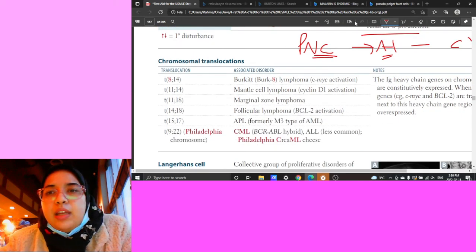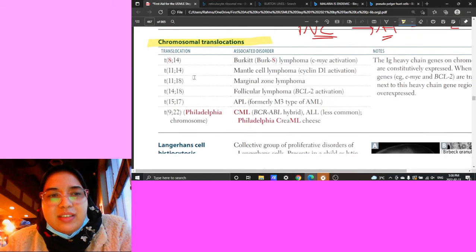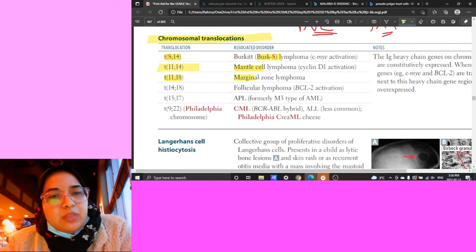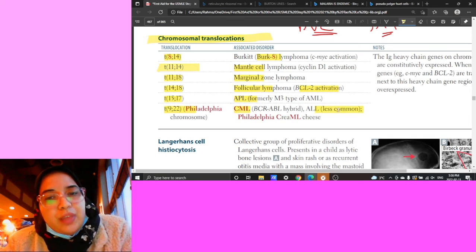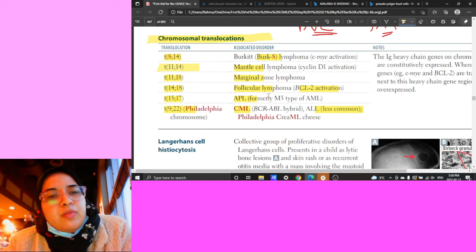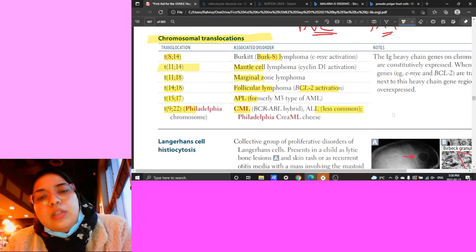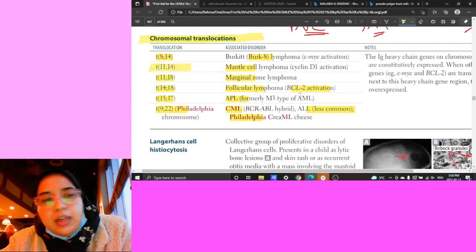Translocation summary: t(8;14) = Burkitt lymphoma; t(11;14) = mantle cell; t(11;18) = marginal zone; t(14;18) = follicular lymphoma with BCL2 activation (anti-apoptotic); t(15;17) = APL (AML M3); t(9;22) = seen in both CML and ALL. If t(9;22) and older patient, think CML; if younger patient, think ALL.